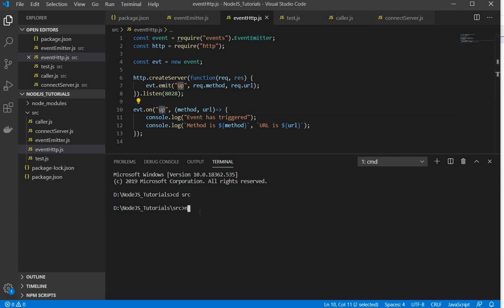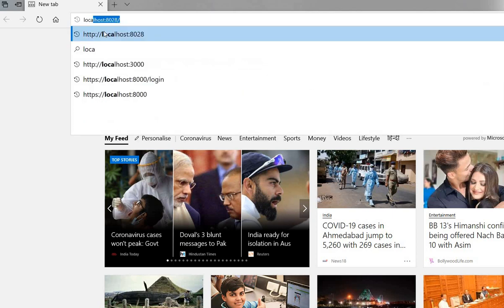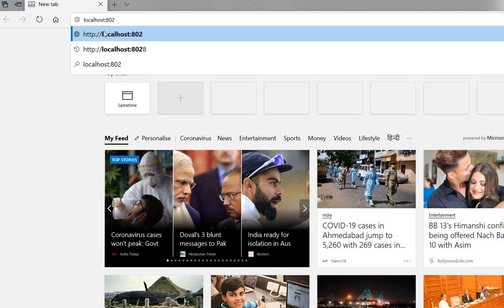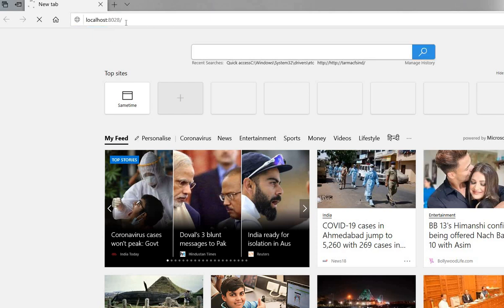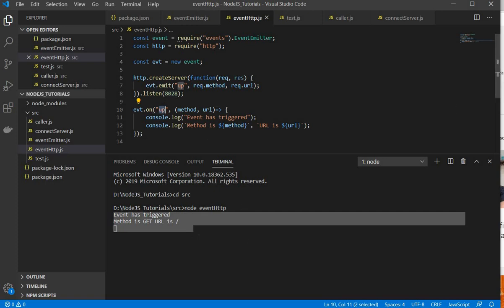So I will run this code — eventhttp. This is the HTTP server and it is listening to port 8028, which means I need to hit this port. I'll go to my browser and type localhost:8028. The moment I hit this URL I can see the data here — it has triggered the event, printing 'event has triggered' and the method. I hope you like this video and stay connected.